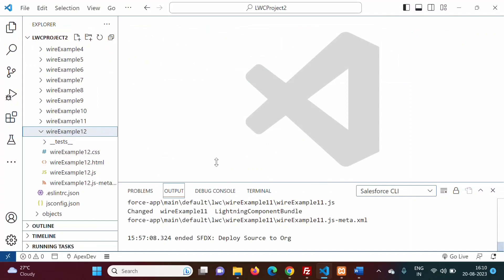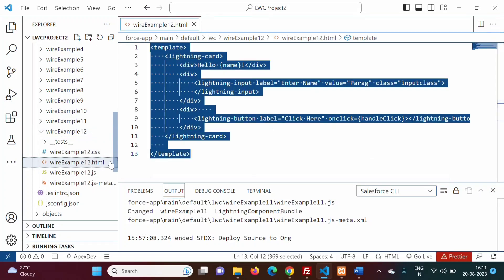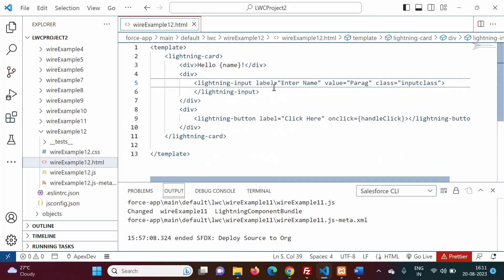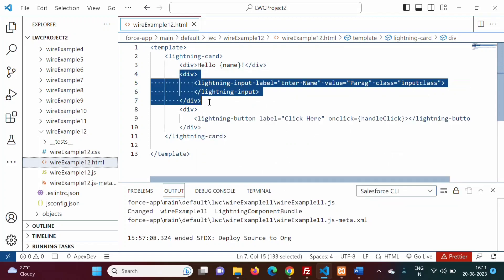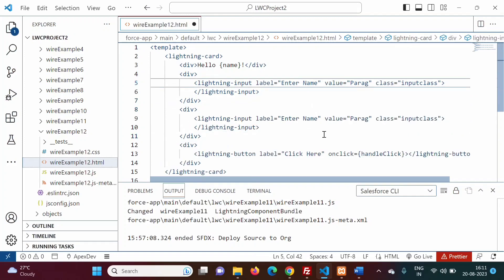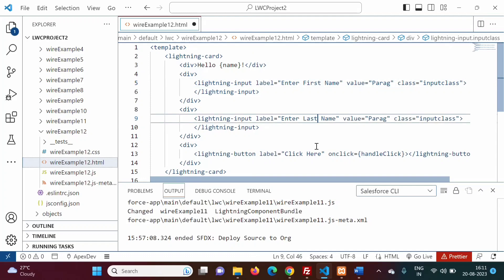In the last video we saw a wire example. We will modify that same example and use querySelectorAll instead of querySelector. In the HTML file we currently have only one input with the lightning-input tag. We will now repeat it — adding a second input for first name and last name.